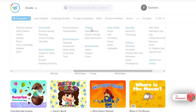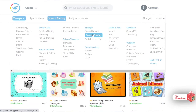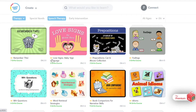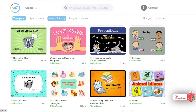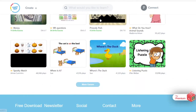We can go to the speech therapy category here, for example, and you'll see that the premium content has an icon by it, meaning that you have to have a paid account to access those materials, but there are other options here that are available for free if you don't want to sign up for a paid account.